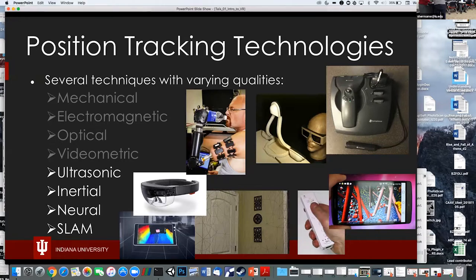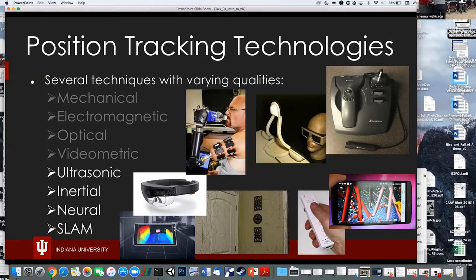SLAM tracking — Simultaneous Location and Mapping — is the up-and-coming tracking system. Cameras look out at the world, figure out what they see — a chair, texture patterns on the carpet, images on the wall — and map what the world looks like. If the camera moves, it knows the world didn't move, the camera did, and figures out where it is now. The HoloLens was one of the first consumer products to use SLAM tracking, along with Google Tango.